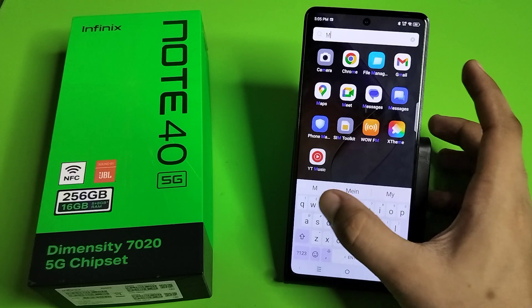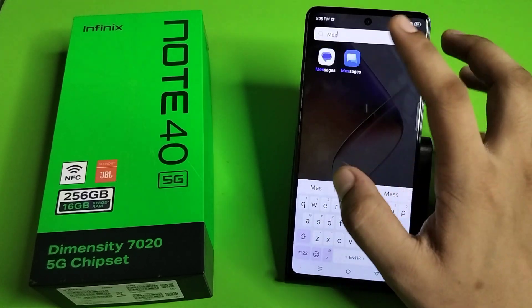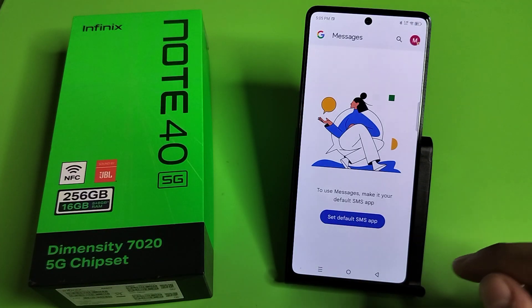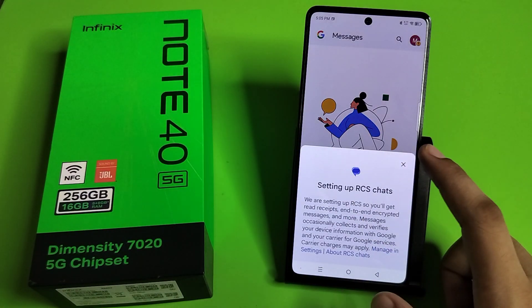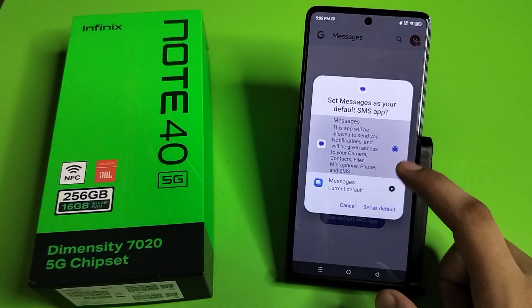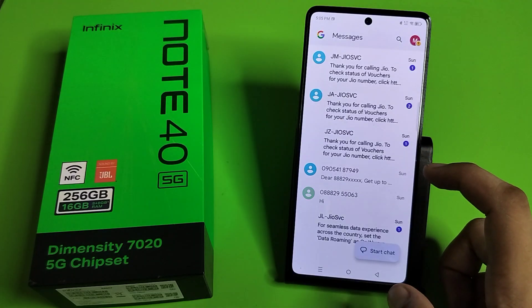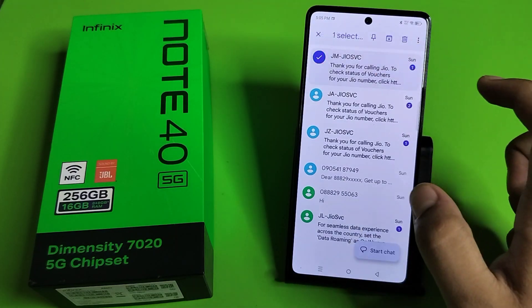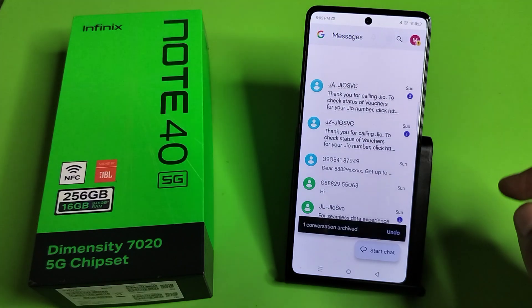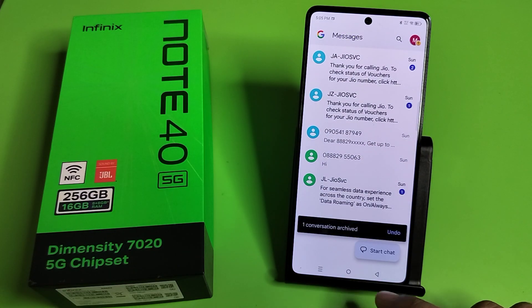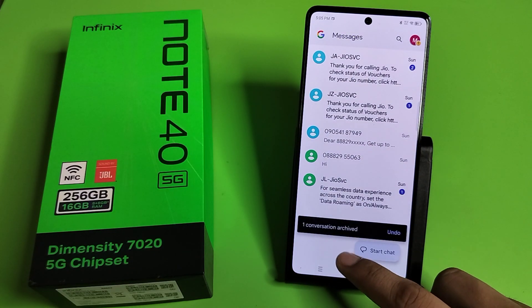So here you have to type your messages first, like this. Then you have to set as default. Then here you have to long press the message, click on Archive, and you can see friends — this message is hidden now.